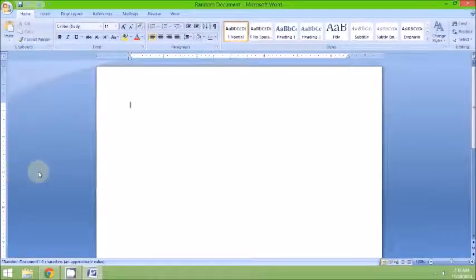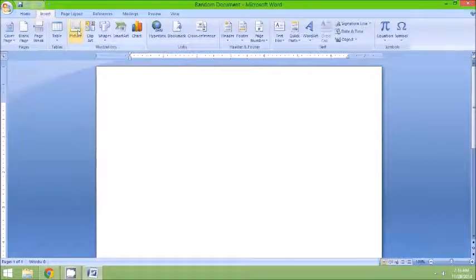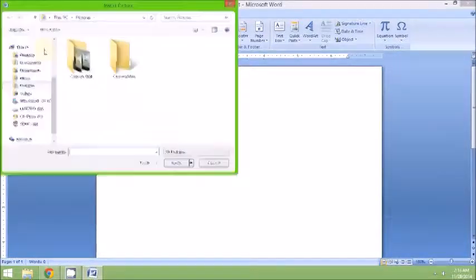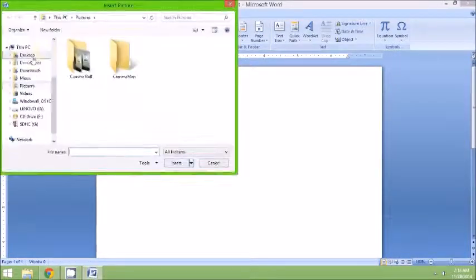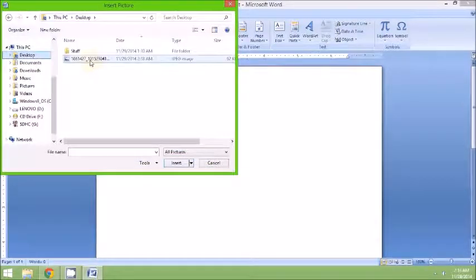For this purpose, we will be using a blank document. Click the Insert tab, click Picture, and select the previously downloaded picture.